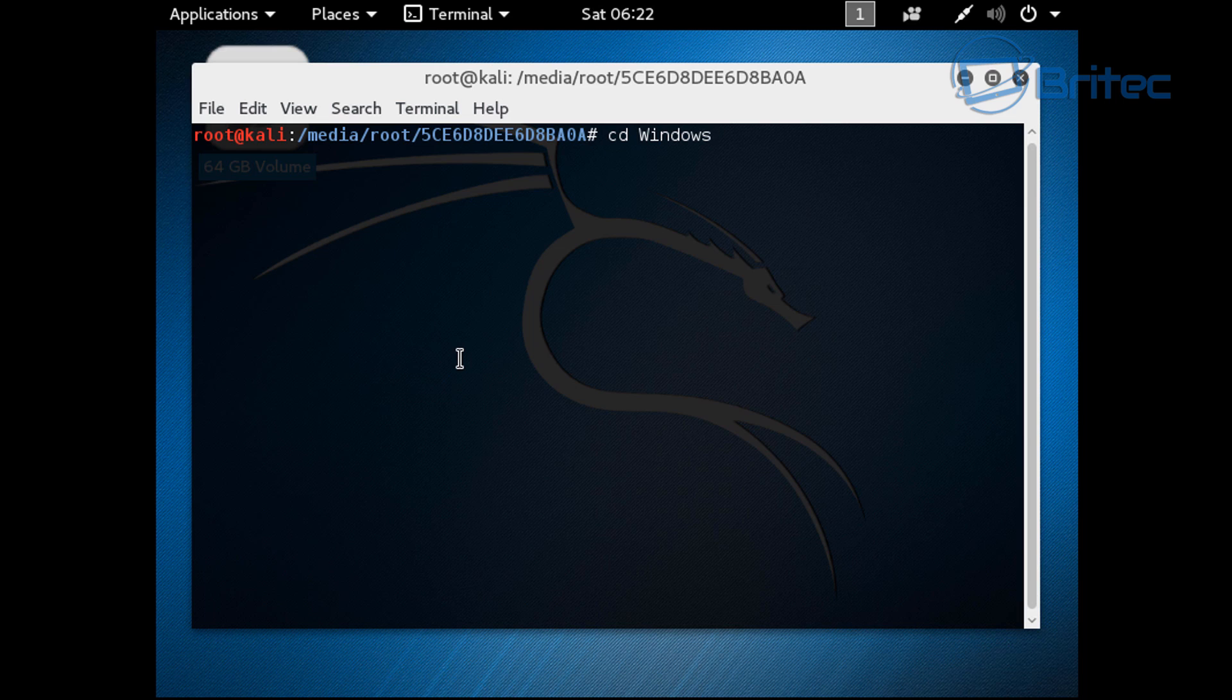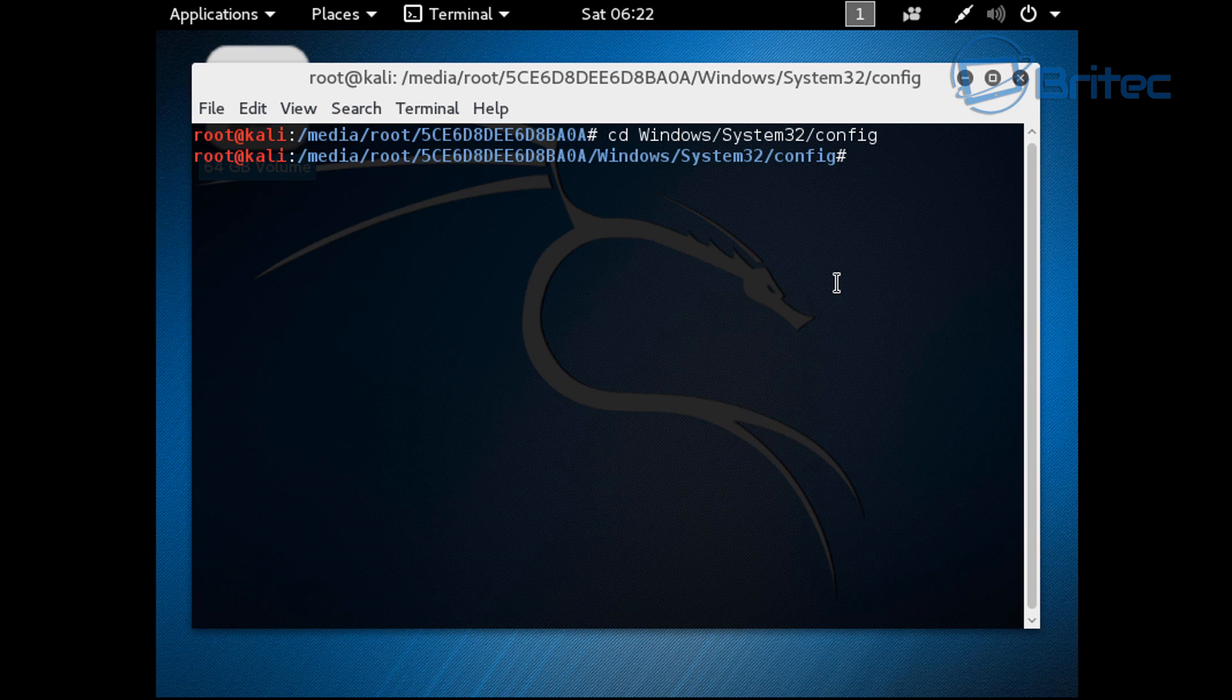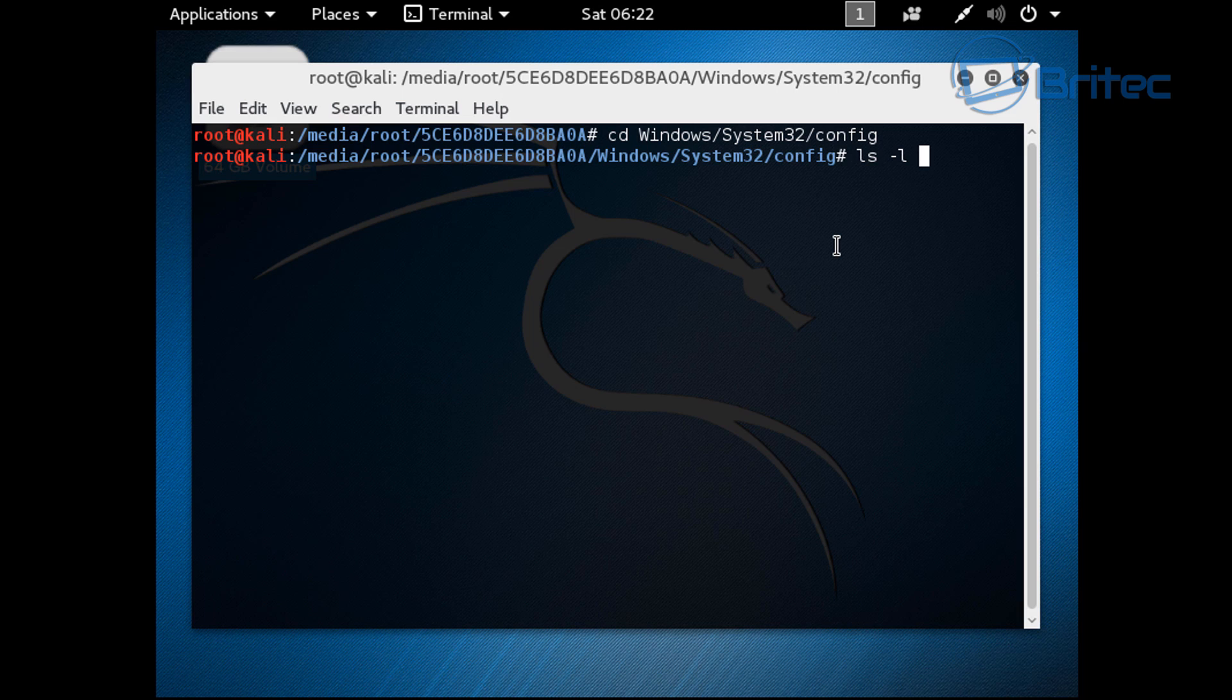You need to be precise with the capitals and stuff like that in Linux because it is case sensitive and it won't work. I've got a microphone in front of me so it's difficult to type. You want to do config here in lowercase. Make sure you put in the capitals just in case. Push enter and you should now be in this location. Now we want to do ls and then space dash l and then capital letters SAM and then star.